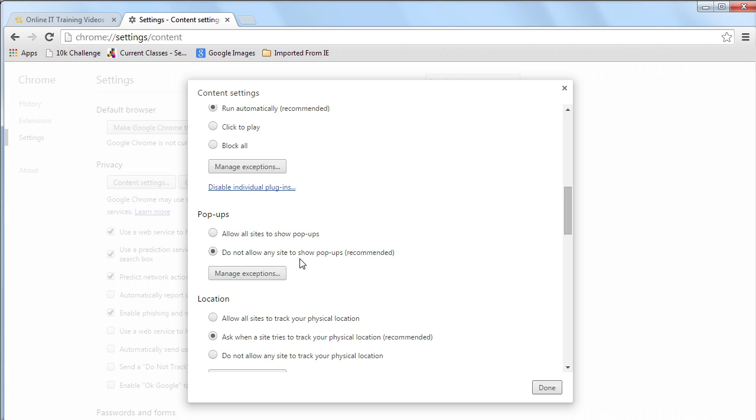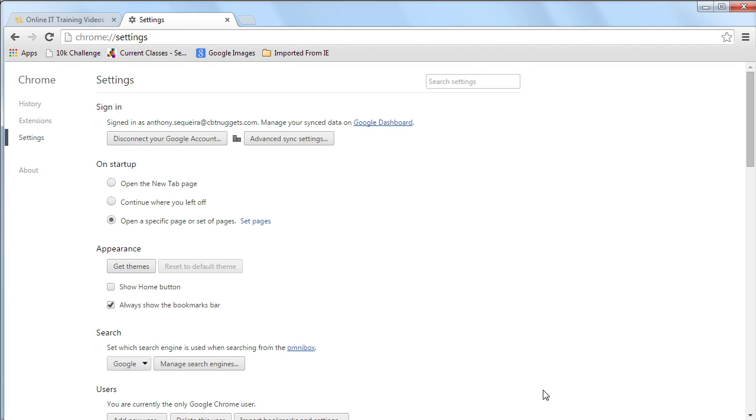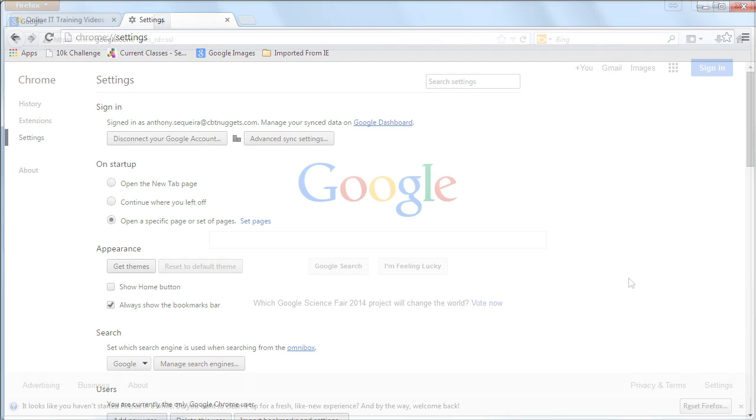And just like with Internet Explorer, we are alerted by Chrome when a pop-up is blocked, and we have the option to allow pop-ups from that particular site in the future. So, there you have it. In Google's Chrome, similar settings to Internet Explorer, just a bit buried.